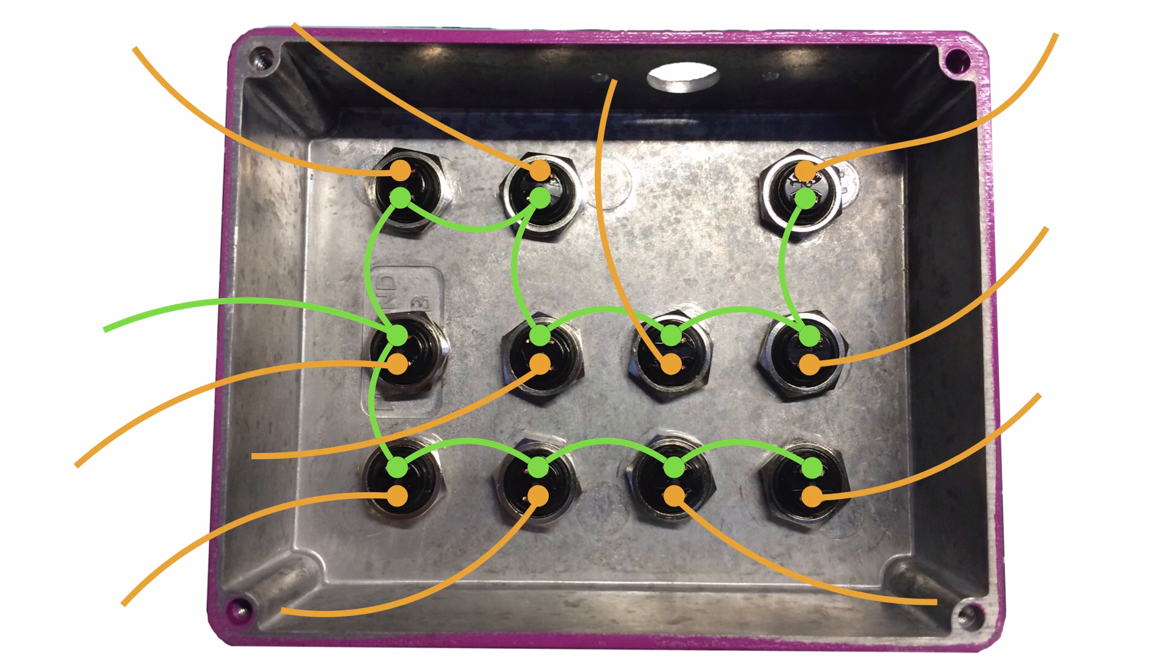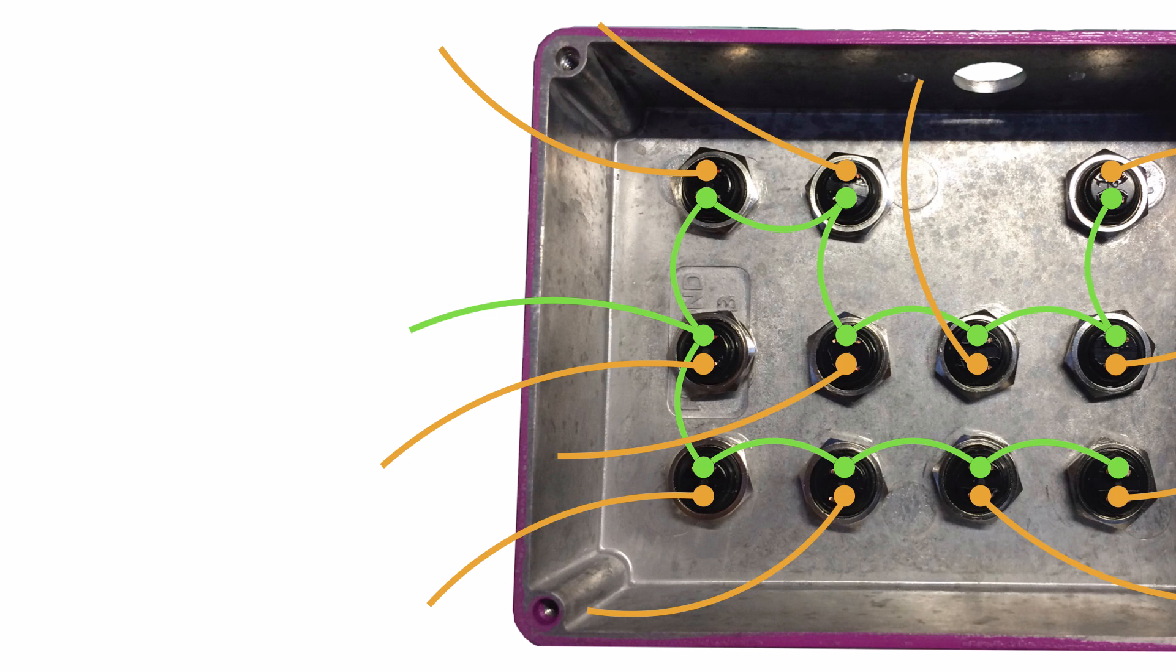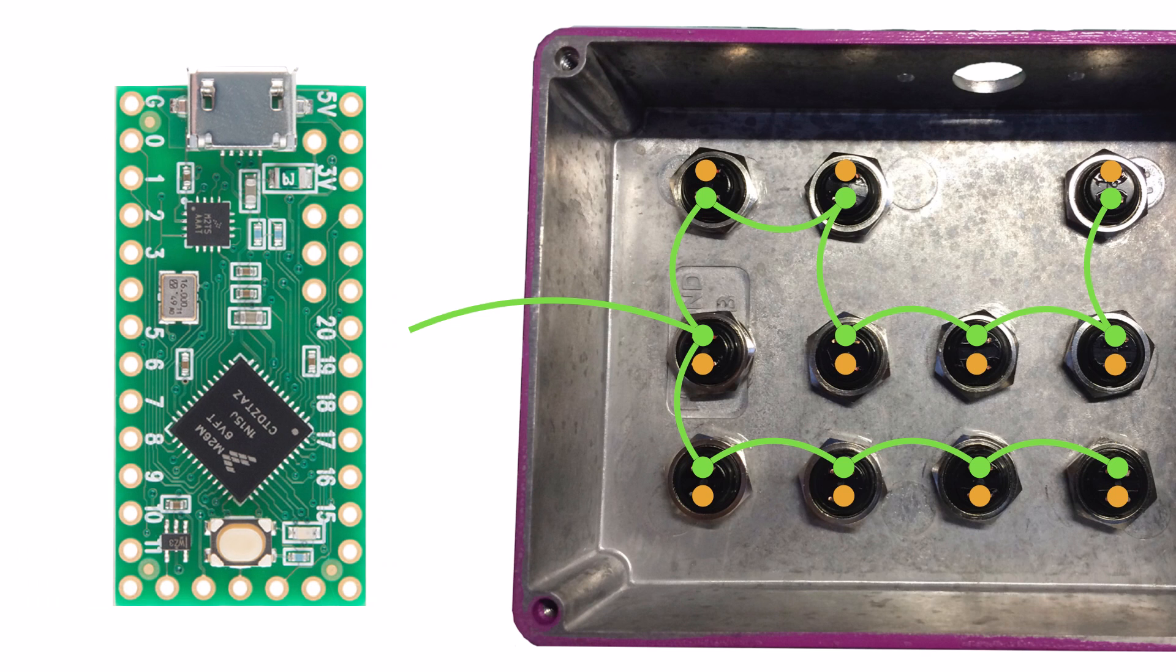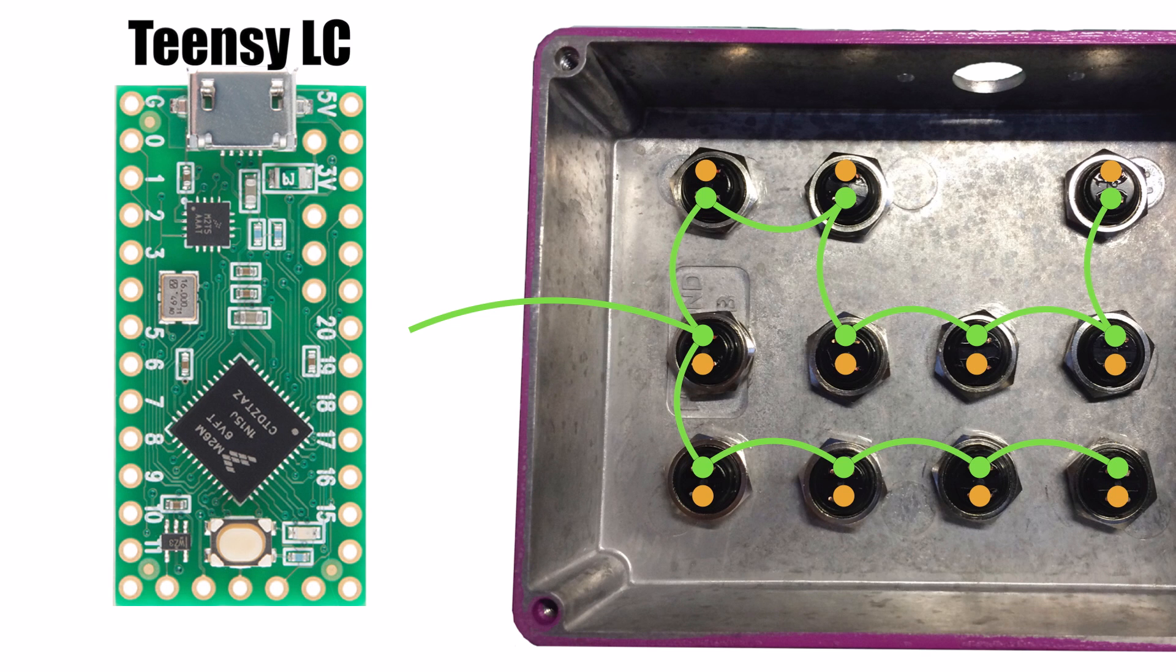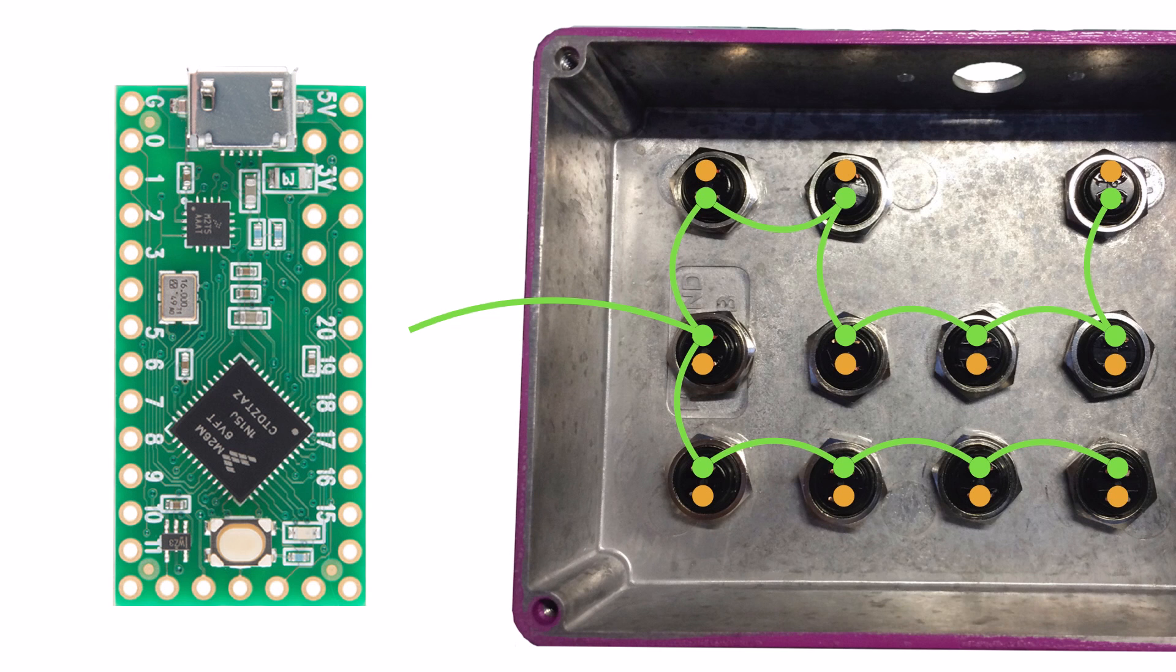Now we're ready to connect the buttons to the microcontroller board. Let's remove the orange wires from the diagram to make it more clear. For the brains of this project, I'm using a Teensy LC board. Notice that the holes around the edge of the board are numbered. We'll be using the holes on the left side of the board.